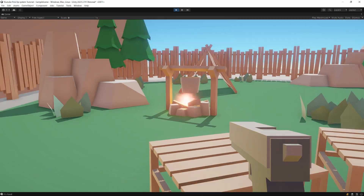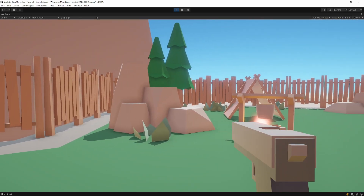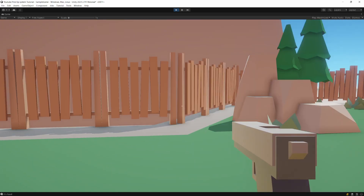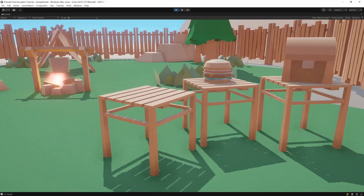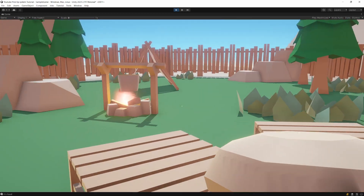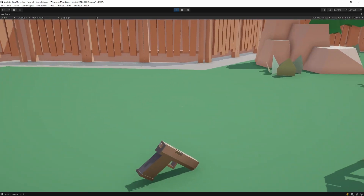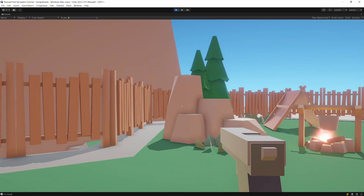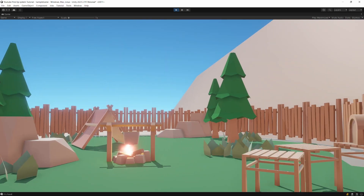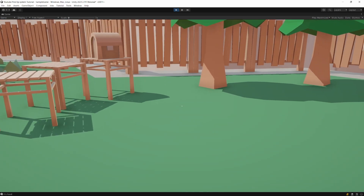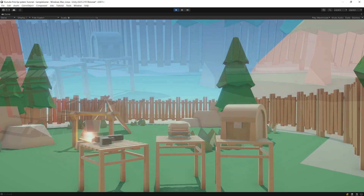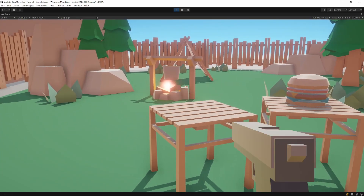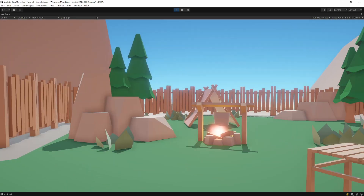Press play. We can now pick up the gun and press the mouse button — the gun shoots. Drop it, pick up the burger, press the mouse button to eat the burger. Pick up the gun again and start shooting. This is how it works.